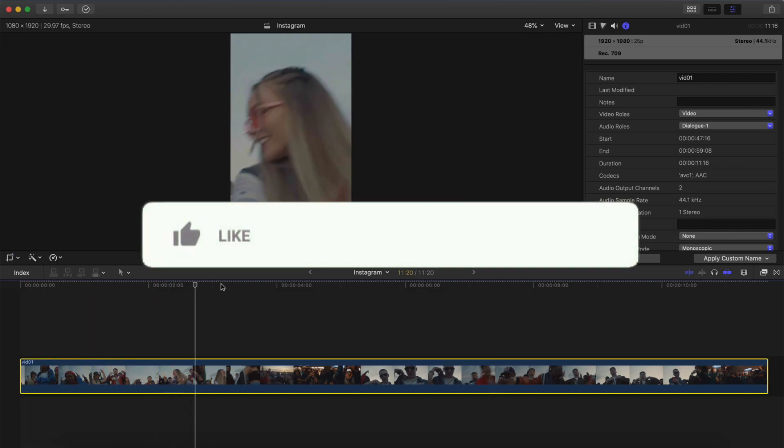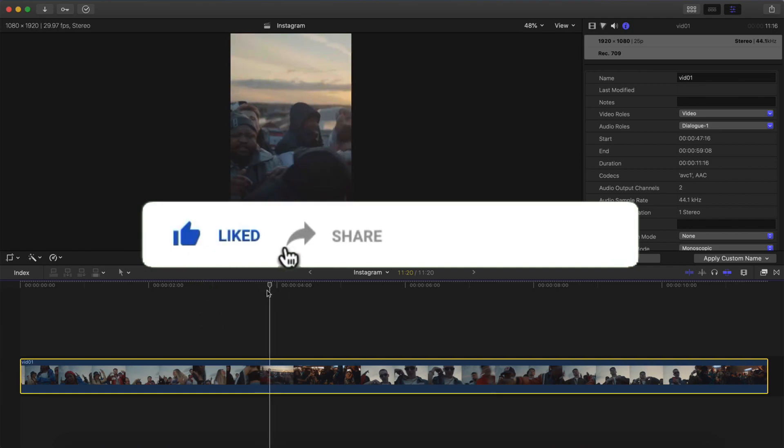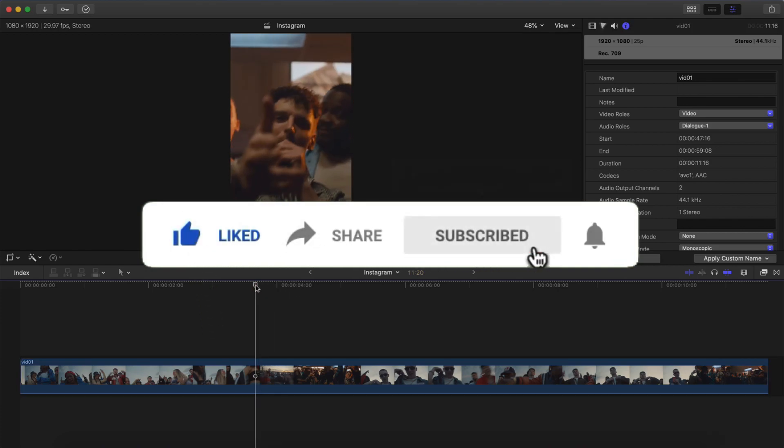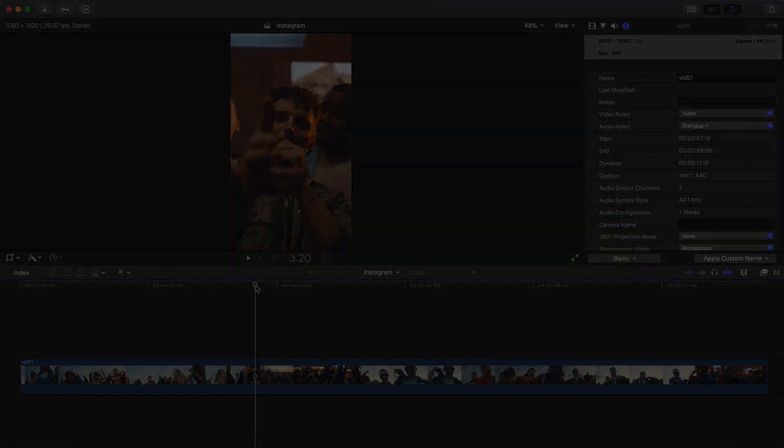So if you guys found this video helpful whatsoever, please consider subscribing and turning on the bell notification so you don't miss out on a video like this. And I'll catch you on my next video. Peace out.